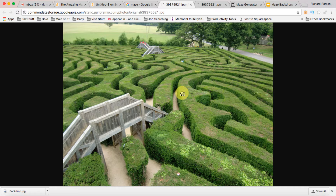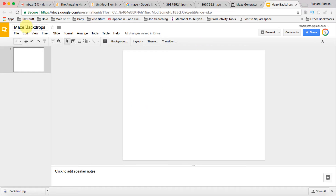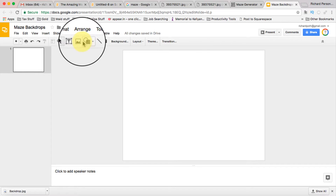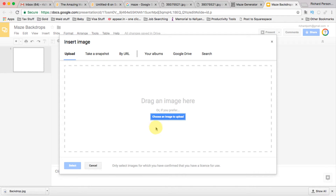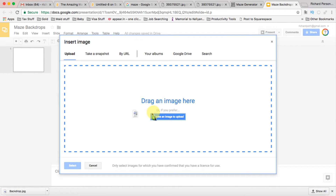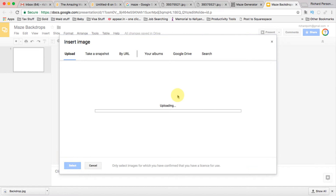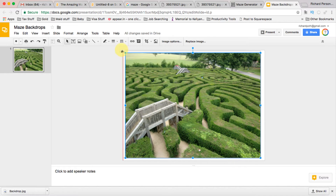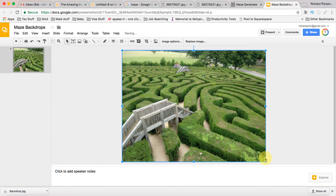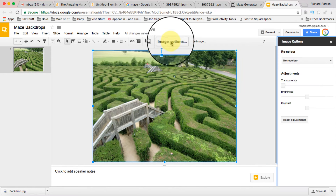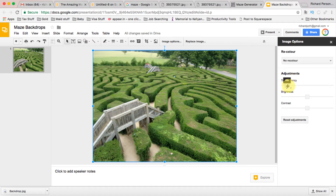Once I've saved this to my hard drive, I'm going to adjust the image a little bit because it's a bit too bold as a background. I'm going to use Google Slides — I've opened up a presentation, clicked the image button, and dragged the backdrop in. I'll expand it to fill the whole screen, then go to Image Options and bring the transparency down.